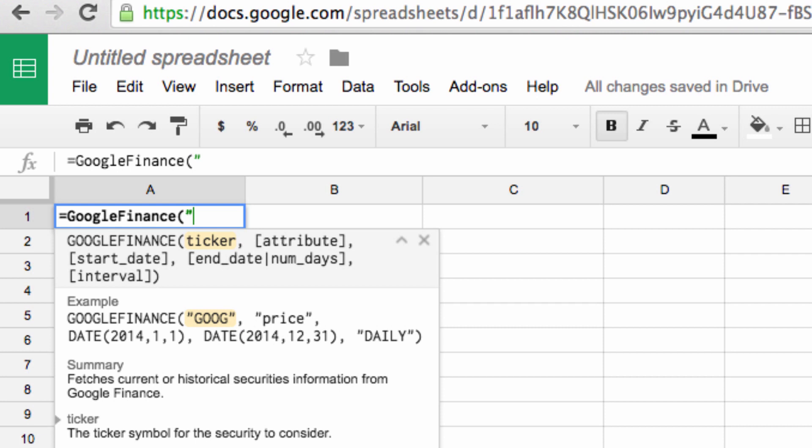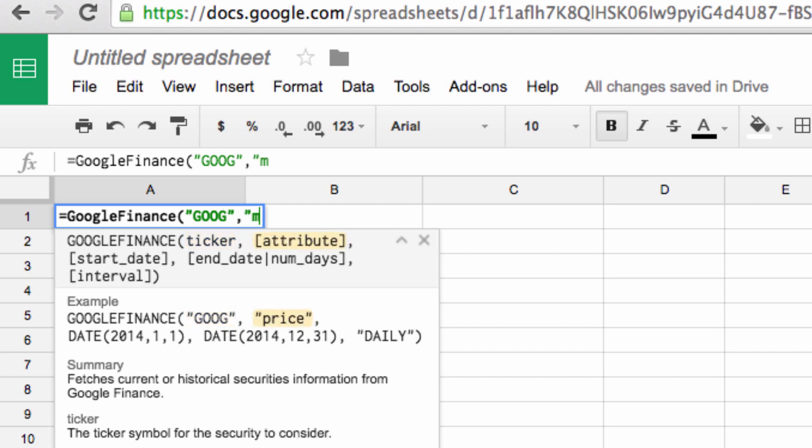So we start by entering the ticker symbol. We're going to use Google, so I'm going to type GOOG, and the next item the formula wants is the attribute we are seeking, so I'm going to enter market cap. Remember as well that all non-numerical data needs to be placed in quotation marks.